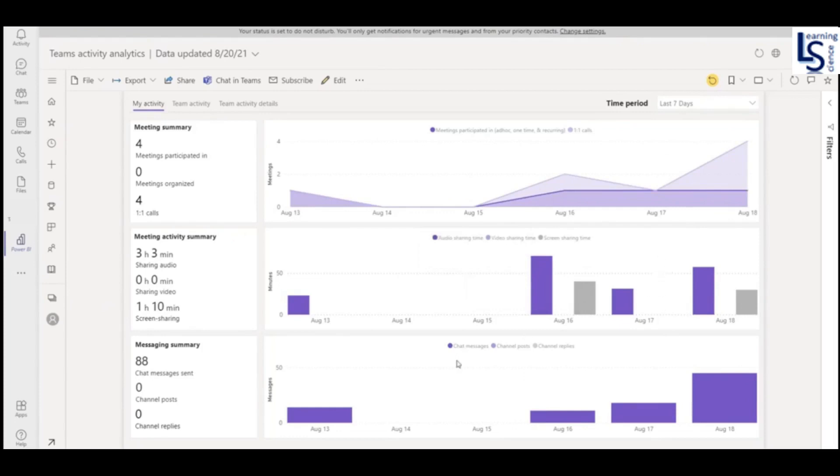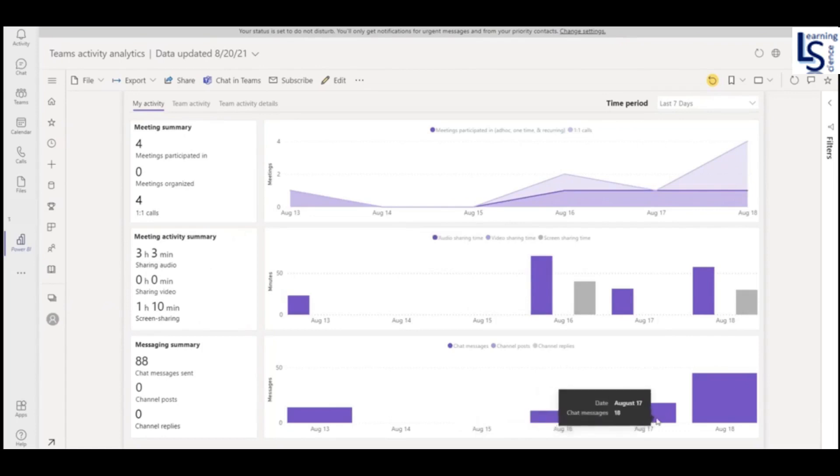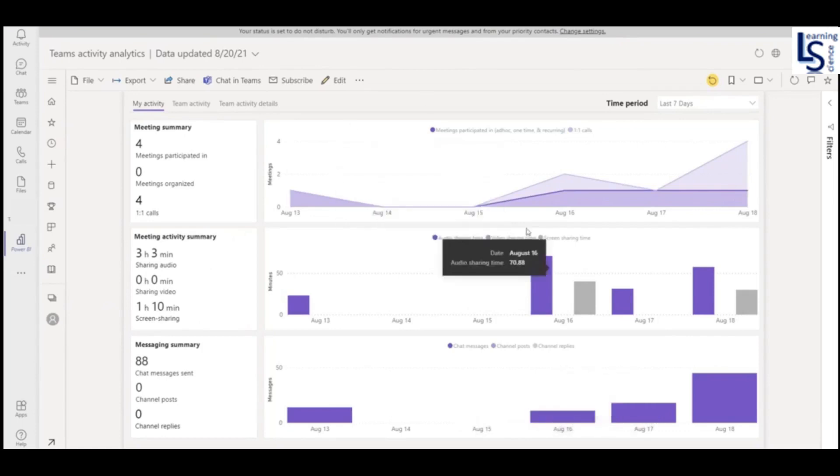Now the chat messages sent. On 16th August, 11 chat messages I sent. On 17th, 18 chat messages I sent.